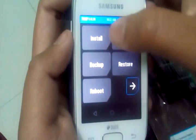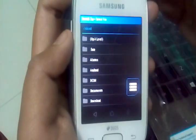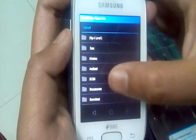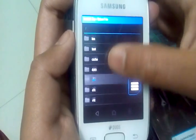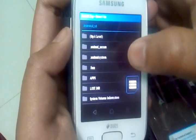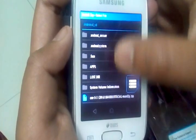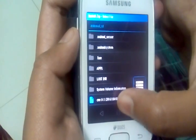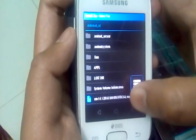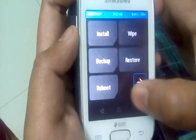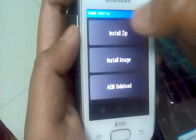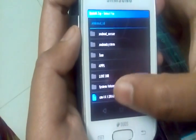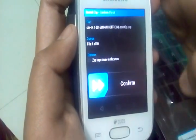Go back. Go to install zip. Go to external SD and just select the CyanogenMod 14.1. Just click on it.